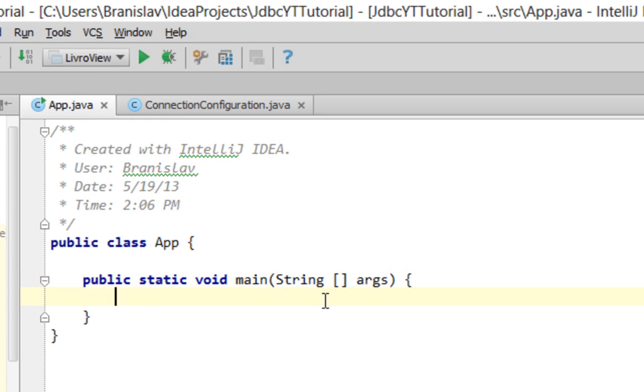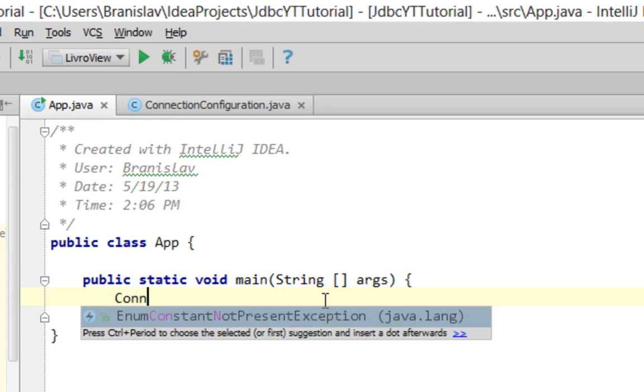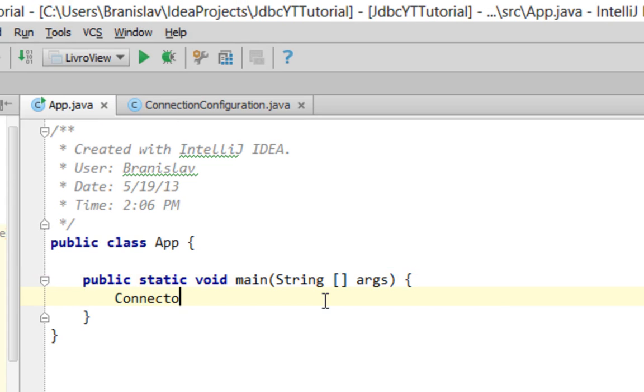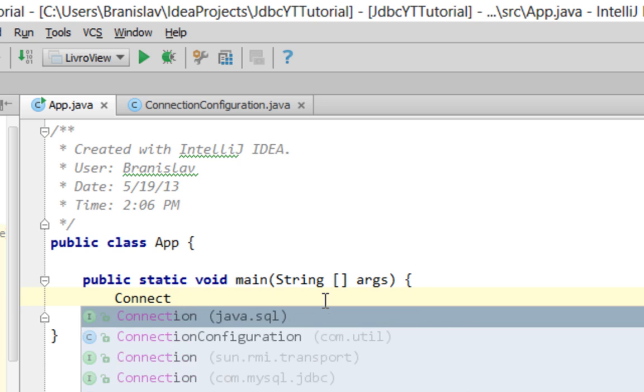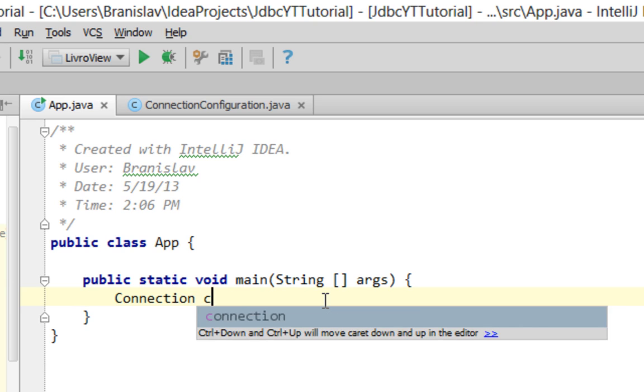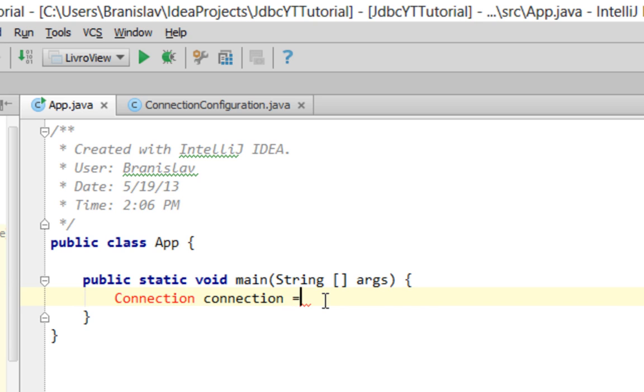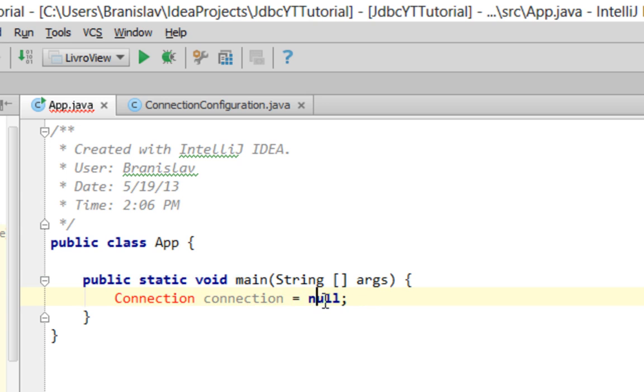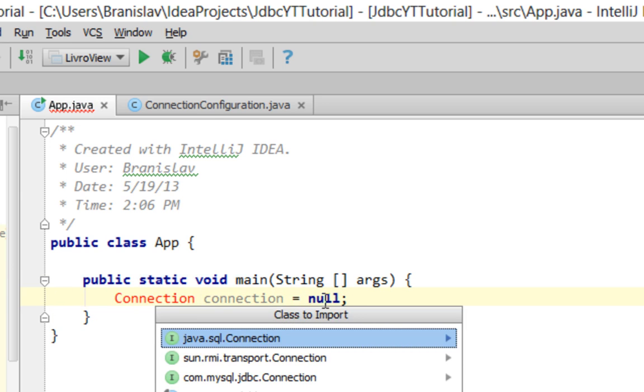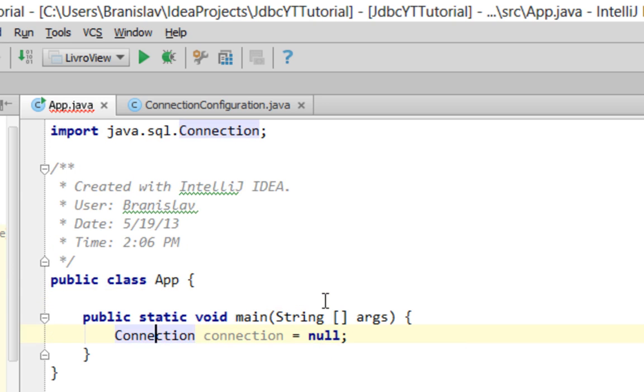Again, I'm going to create a new connection object. Connection variable. Connection, connection. And I'll initialize that value. OK. Assign value of null. I'll import connection.